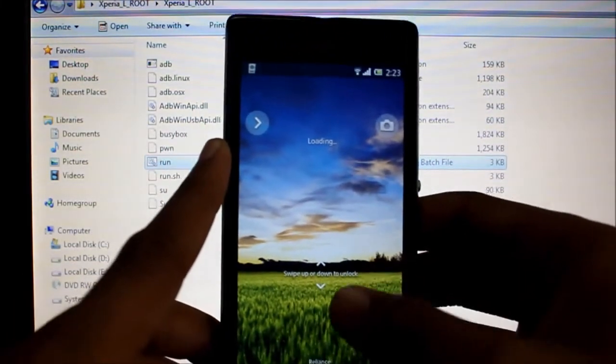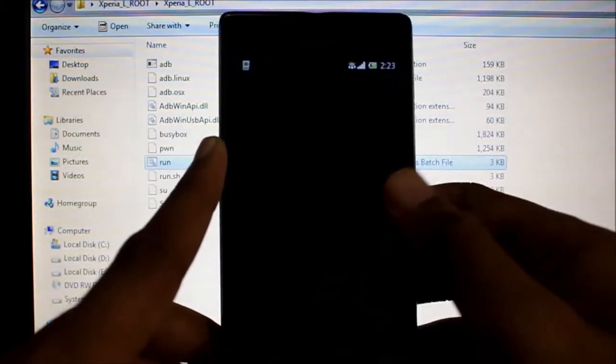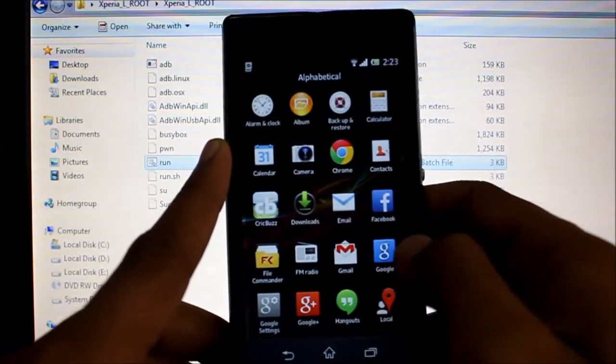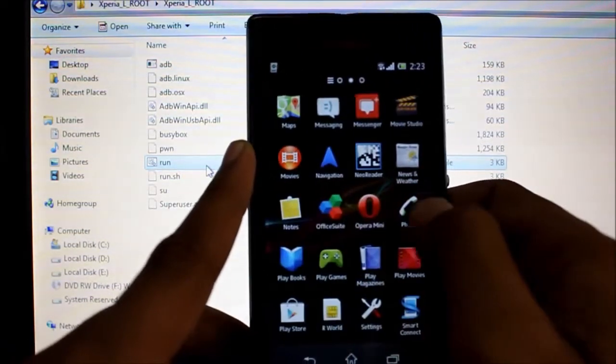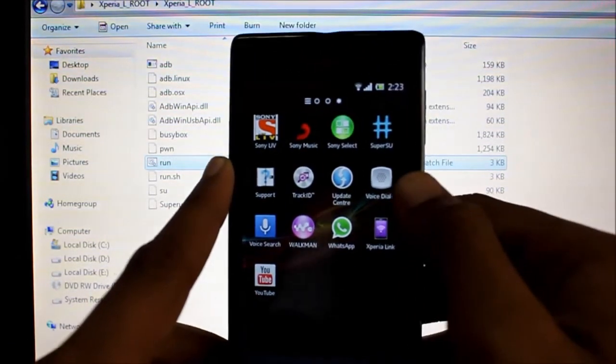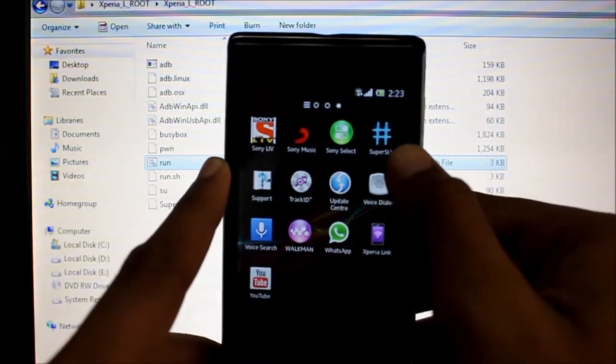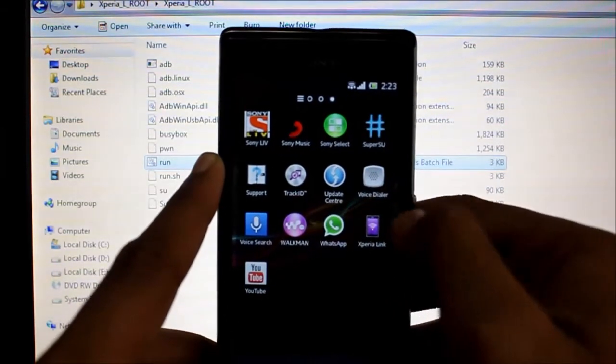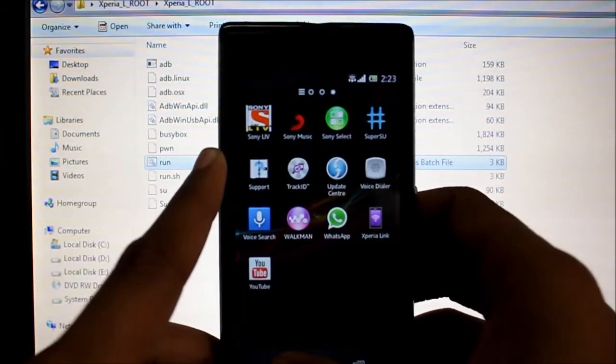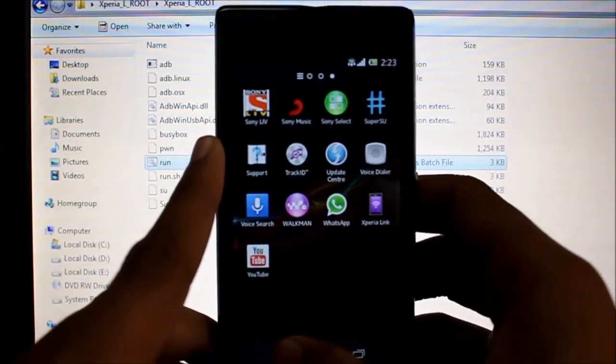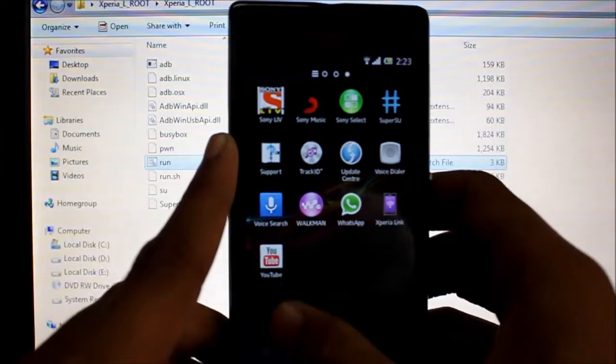Okay, once your phone is booted, go to your app tray and you should find the SuperSU icon in your app tray. This means that the rooting procedure is complete successfully.